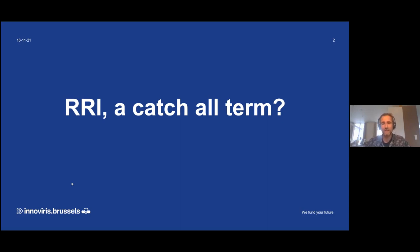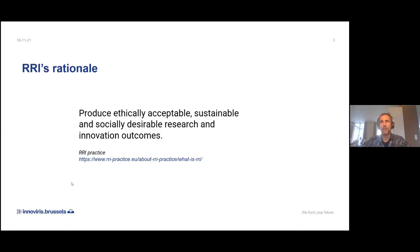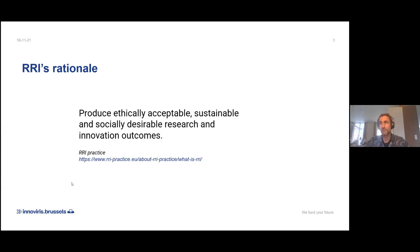Nevertheless, for us the difficulty remains as a funding agency: how to define RRI and on which domains should we work. So what we have done is we've made a definition to show what it is about, and we've based our definition on the results of other projects, like RRI Tools Practice.